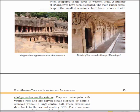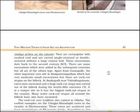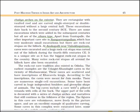Here you will see the image of Udaigiri-Khandagiri caves near Bhubaneshwar, and details of the veranda at Udaigiri-Khandagiri. They are rectangular with vaulted roofs and are carved single-storied or double-storied without a large central hall, dating back to the 2nd century BCE. Apart from Guntapalle, the other important cave site is Ramabheripallam, which has very moderate small excavations but there are rock-cut stupas on the hillock. At Anakapalli near Visakhapatnam, caves were excavated and a huge rock-cut stupa was carved out of a hillock — it is a unique site as it has the biggest rock-cut stupas in the country. Many votive rock-cut stupas all around the hillock have also been excavated.